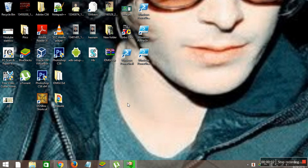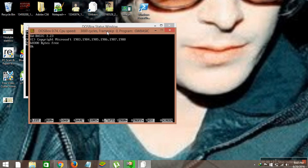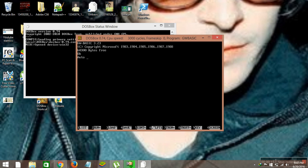Hello guys, welcome to my next video. In this video I'm going to tell you how we can make a program for taking the average of three numbers. First we will type AUTO — as I have already discussed, the AUTO statement is used for automatic line increment. And CLS will clear the screen when the program executes.